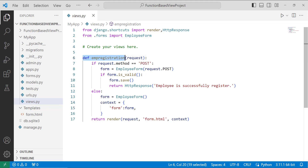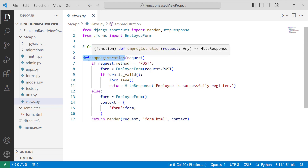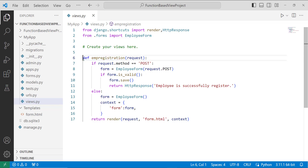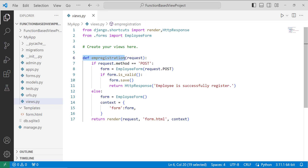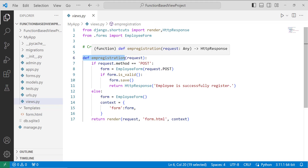With this we have successfully created a function-based view. If you define a Python class in views.py, it is known as a class-based view. If you define a Python function in views.py, it is known as a function-based view.